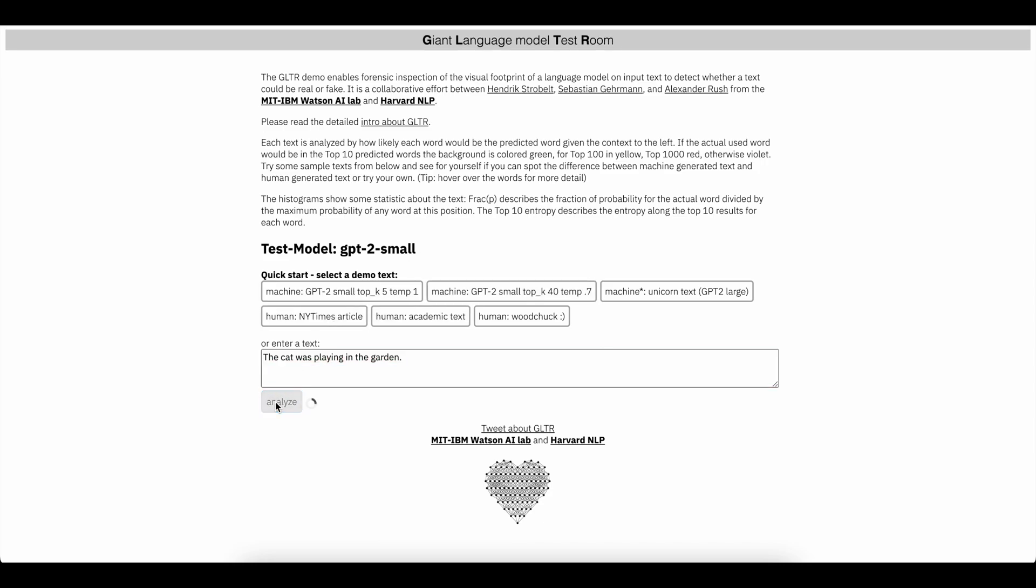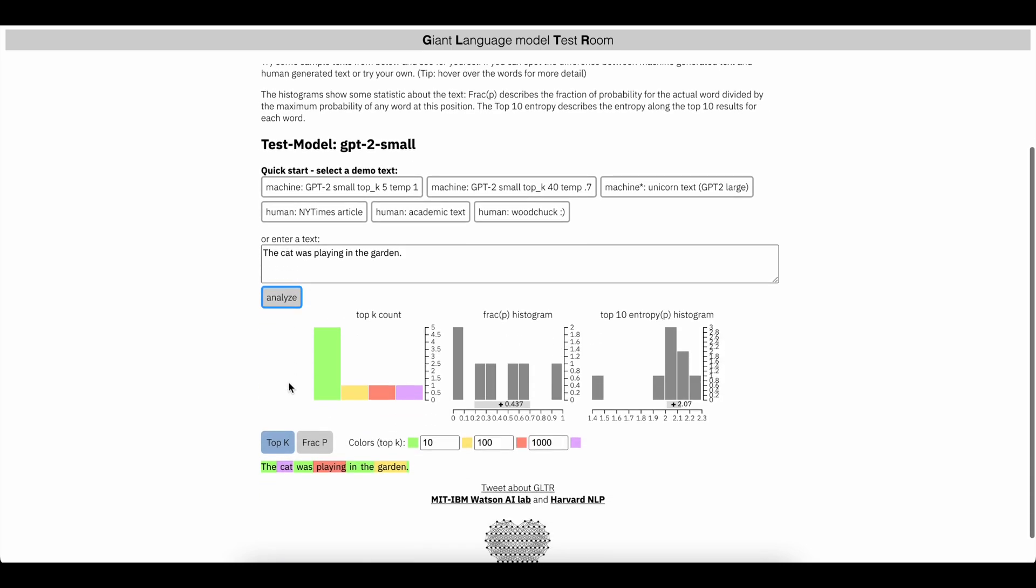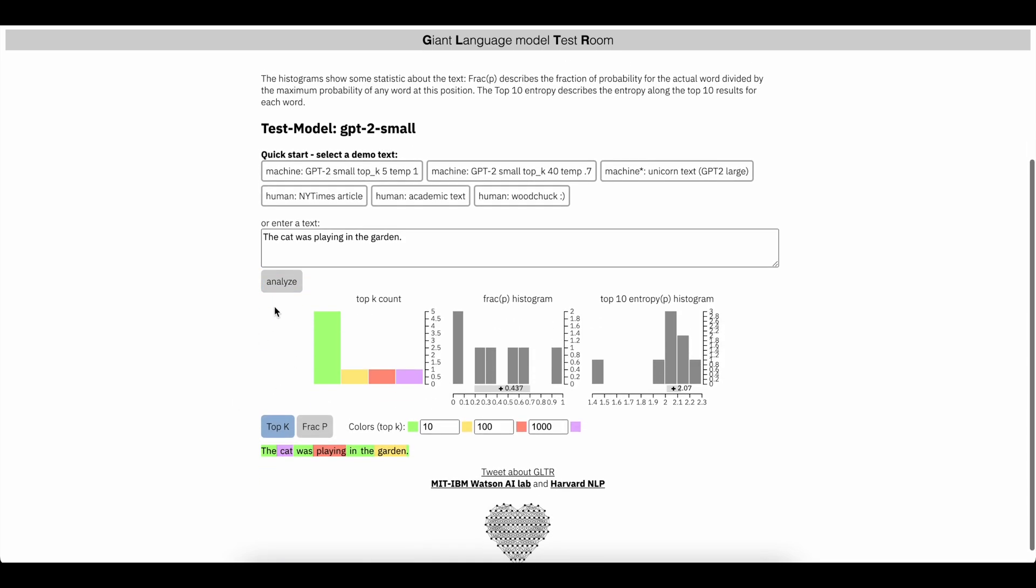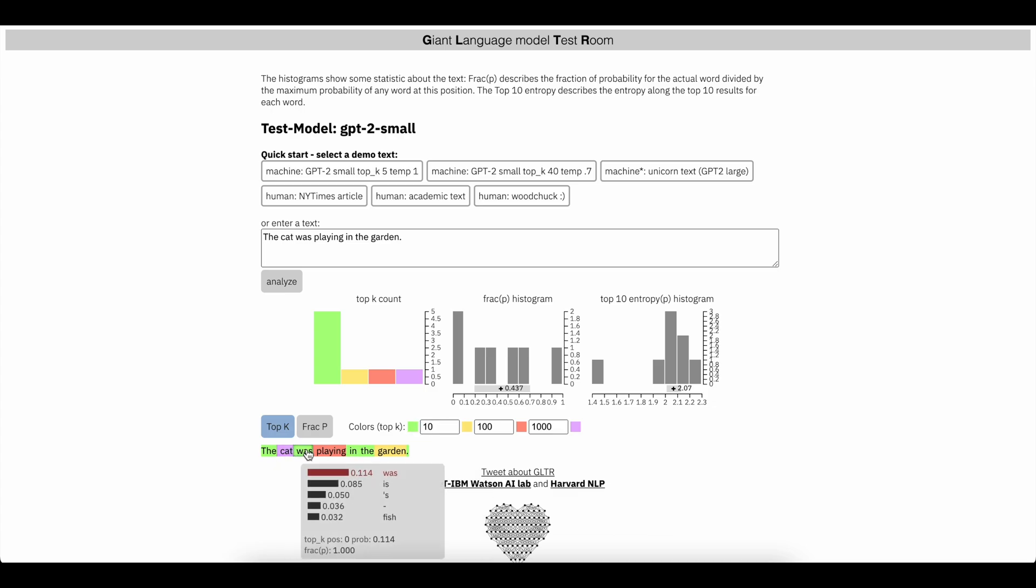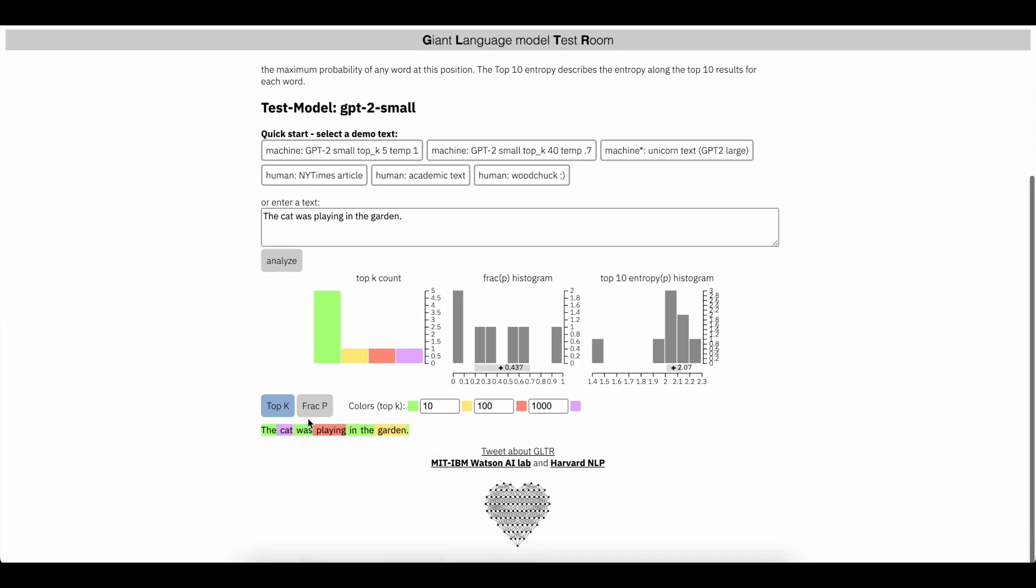So to show you what I'm talking about, here's an example: the cat was playing in the garden. In this example, green means the word after was predicted in the top 10. Yellow is 100 and red is 1000 and purple is above that.